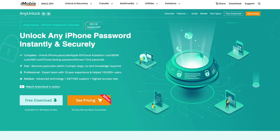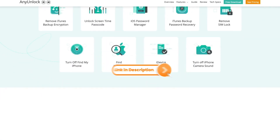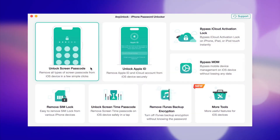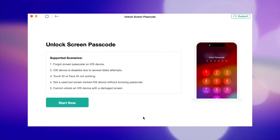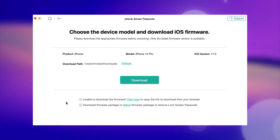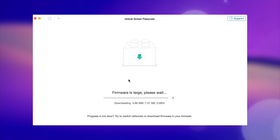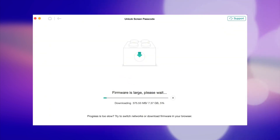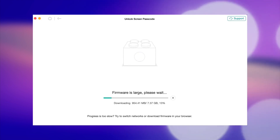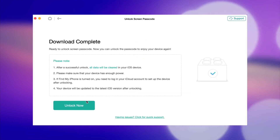First and foremost, download and launch AnyUnlock on your computer via the link in the description. Find and click on the 'Unlock Screen Passcode' mode. Then connect your iOS device to the computer via USB or Type-C cable. Next, tap on the 'Start Now' button. After that, select the Download Path and click on the 'Download Now' button to download the latest iOS firmware version. After the firmware package is downloaded successfully, click on the 'Unlock Now' option.